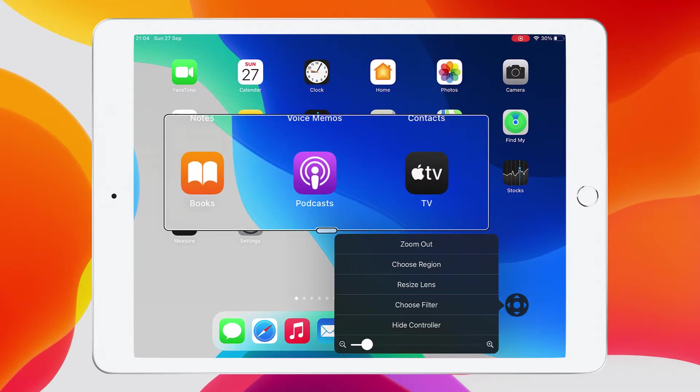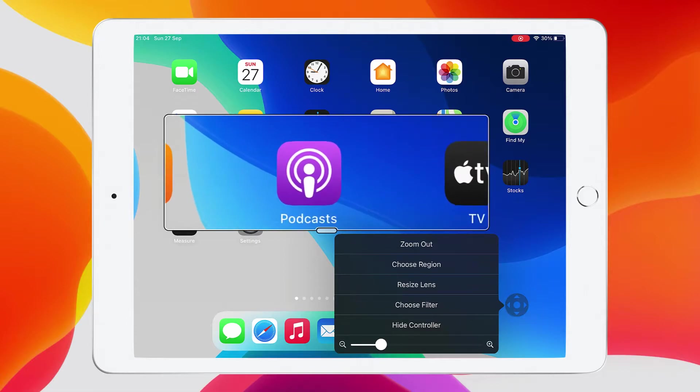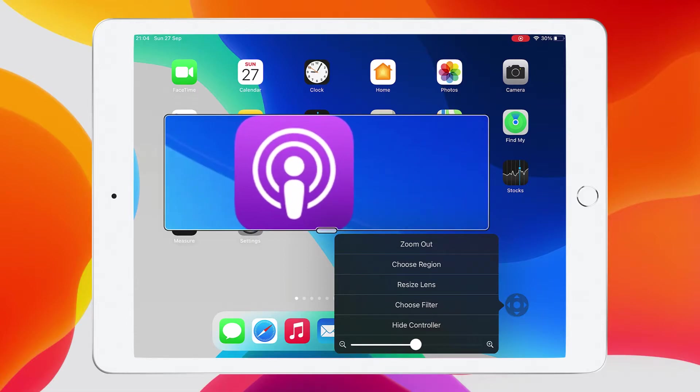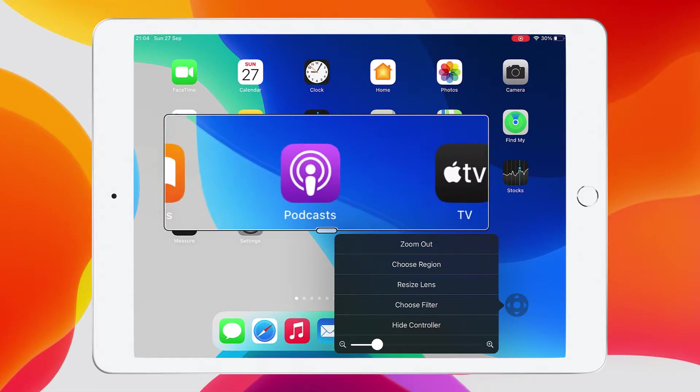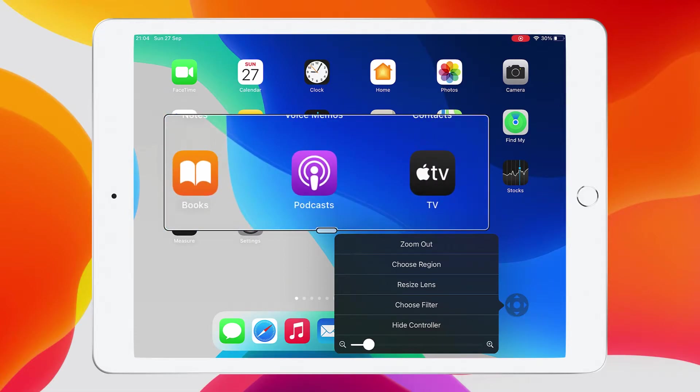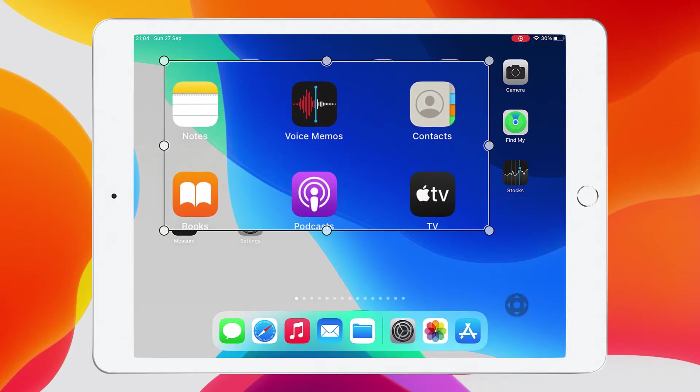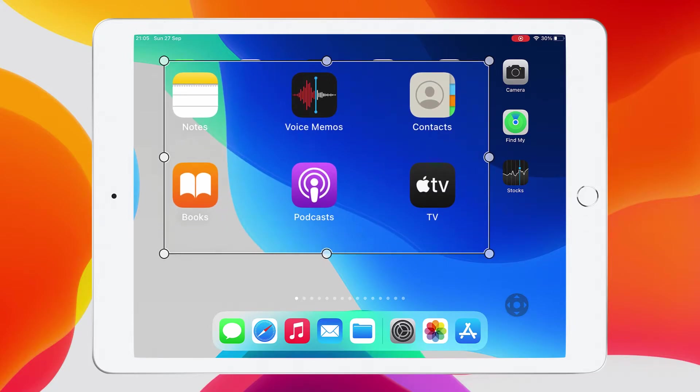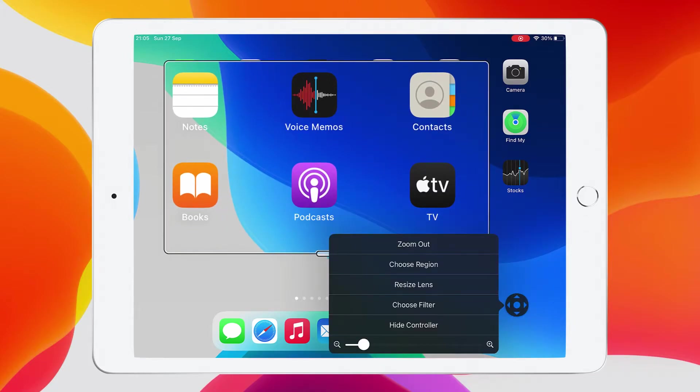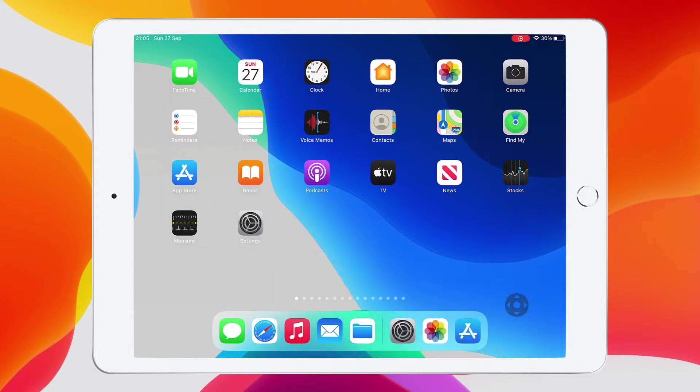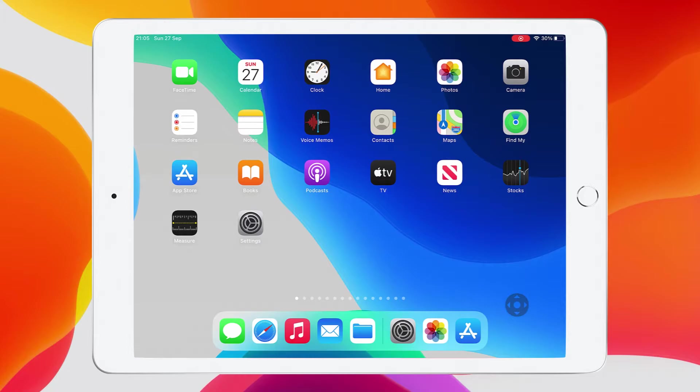If I tap on the controller down in the bottom right hand corner, just tap on it once, I'll get a sub menu, and it's in there that I can change the level of zoom. I can resize the lens. I just adjust each one of those points, hold my finger on it and move it to adjust the size of that. And if I tap on it once more, just once, I can zoom out to take it back to nothing again. So you can easily switch that controller on and off.